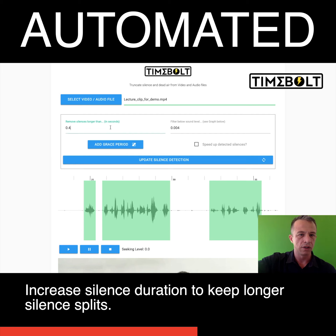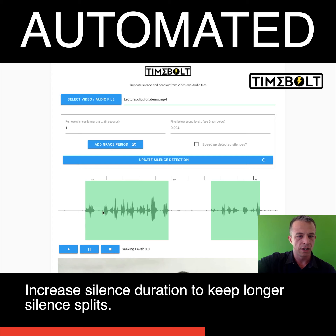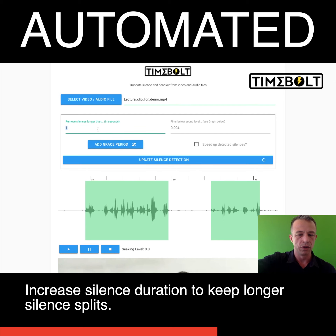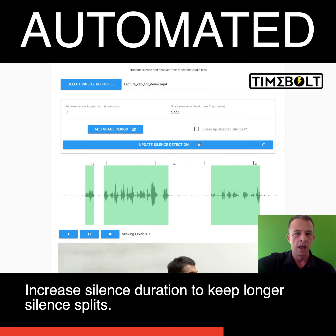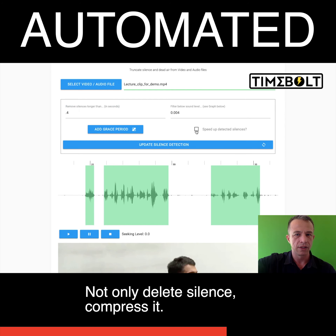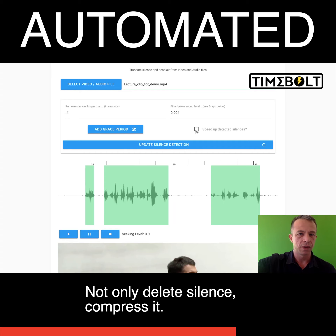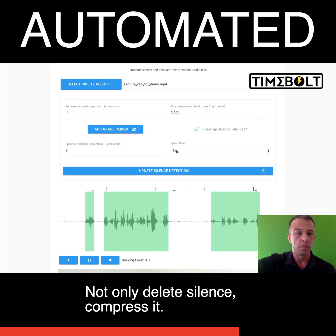If I were to increase this to say one second, you would see that anything less than 0.4 seconds it actually kept. So if you want to keep your silences a little longer, you can do that by altering the 'remove silences longer than' setting. Now, what I'm also going to do is I can not only just delete silence, but sometimes what happens in between — specifically in lectures — is important when he's drawing on a chalkboard.